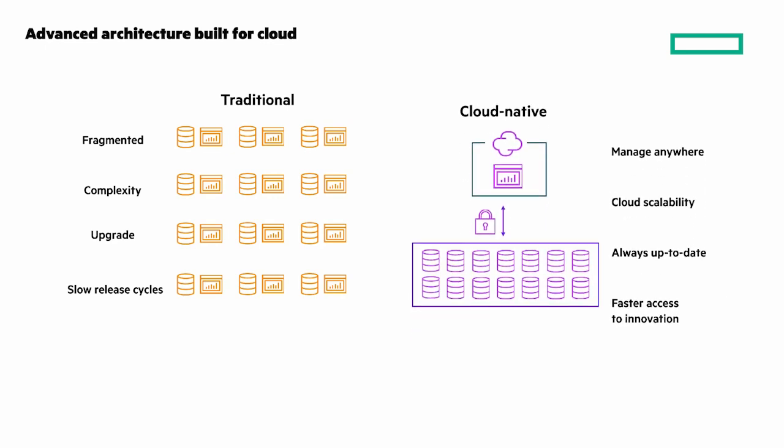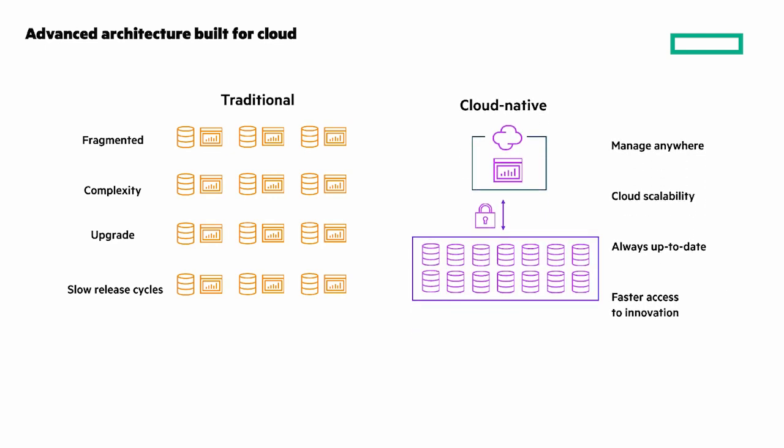With HPE Electra storage managed from anywhere with cloud scalability, always up-to-date, and faster access to new features that are instantly available through cloud-delivered self-upgrades.